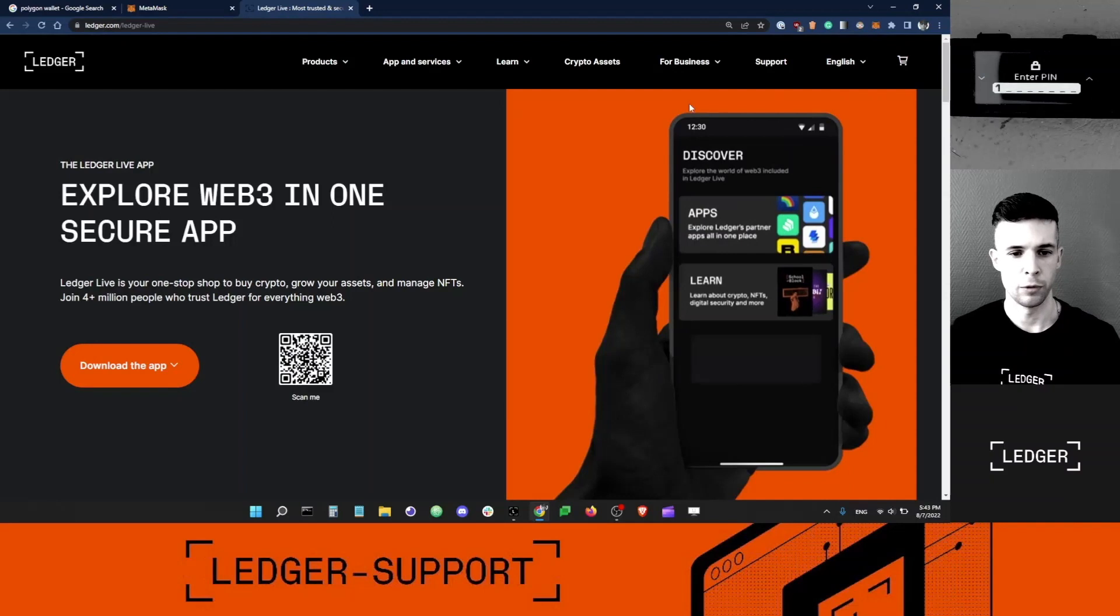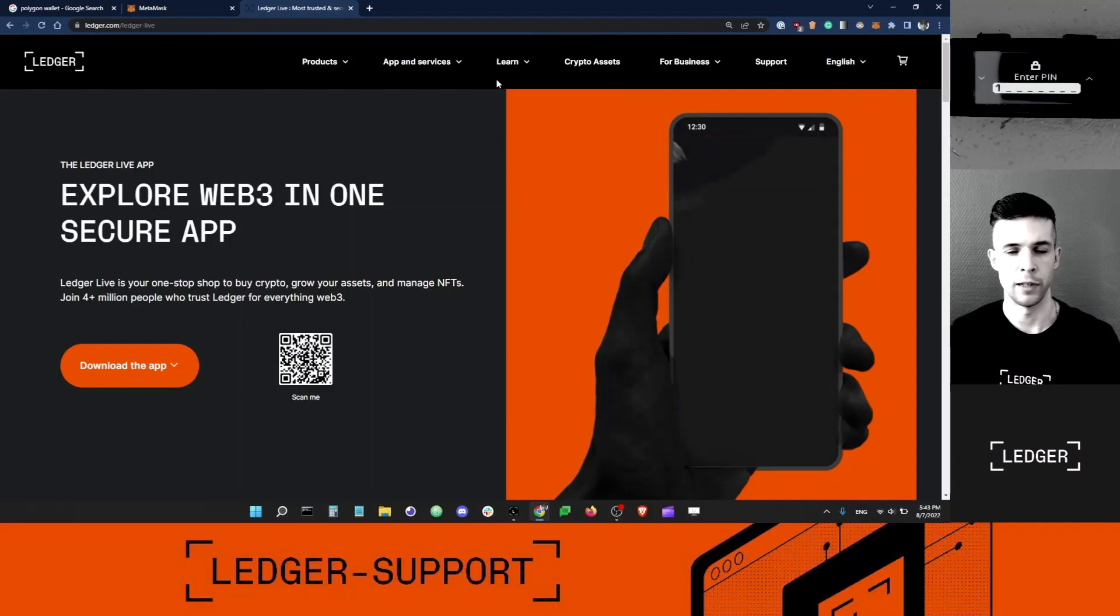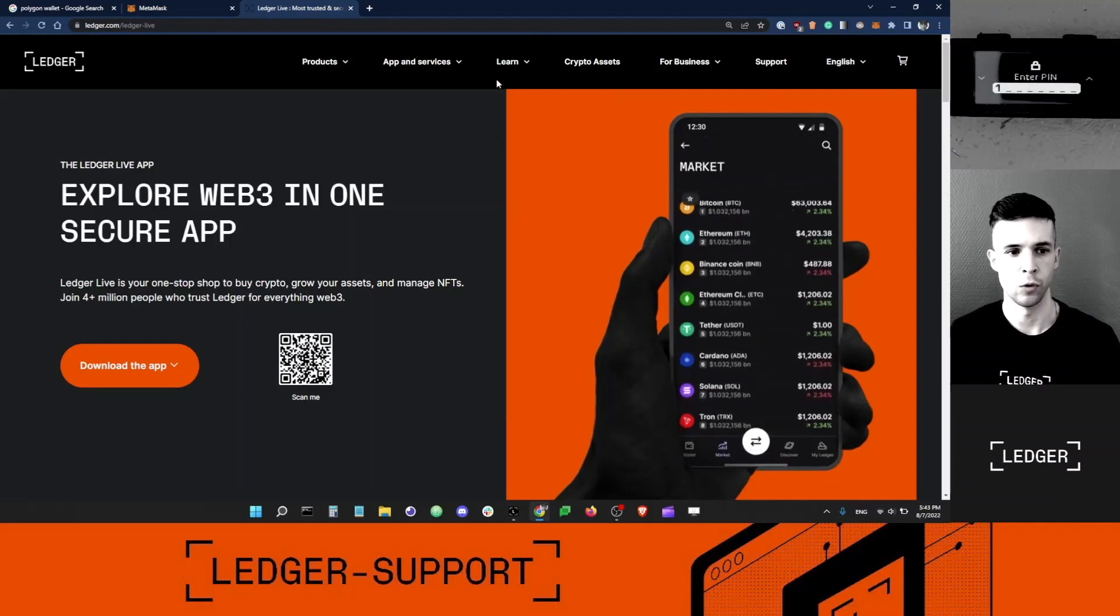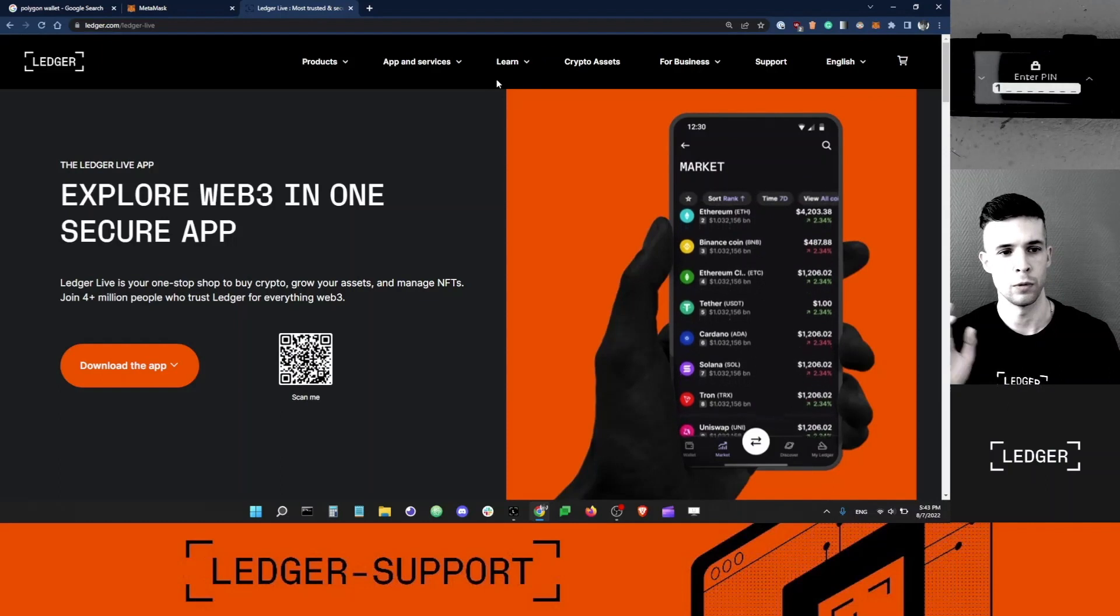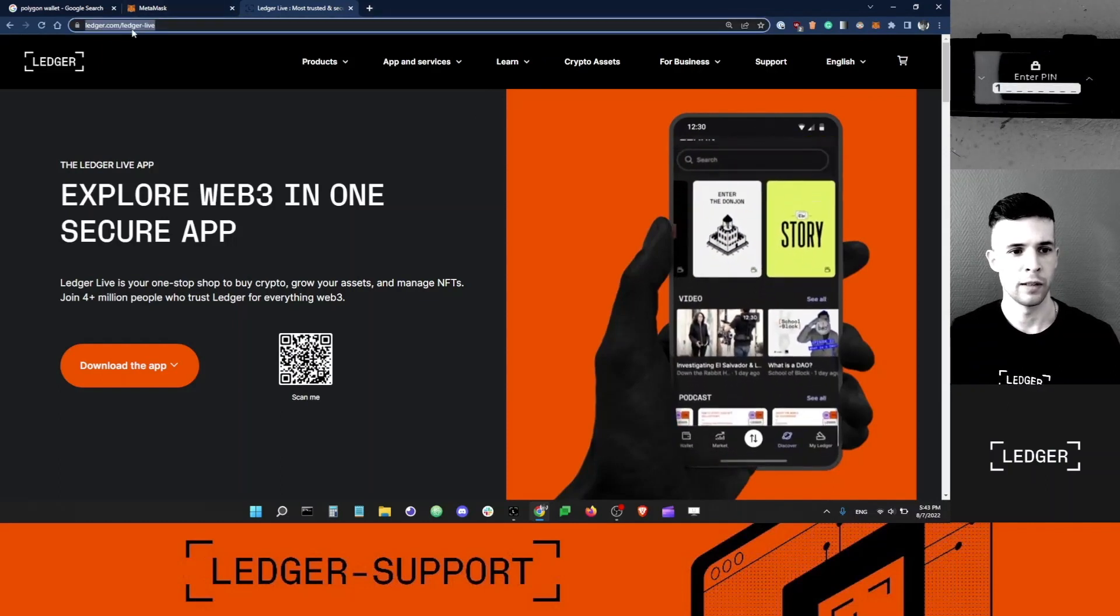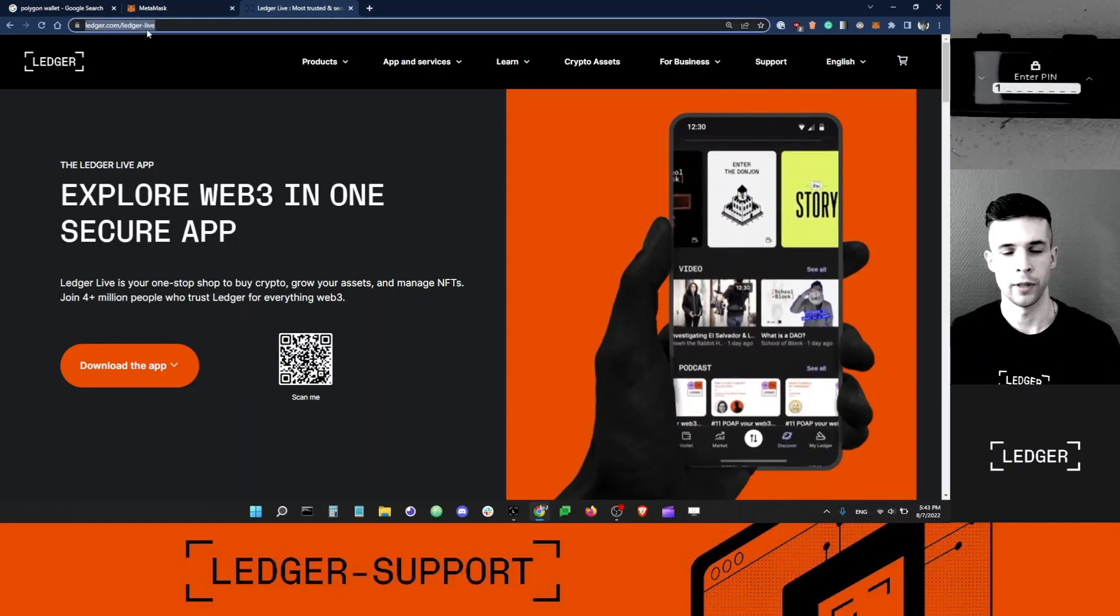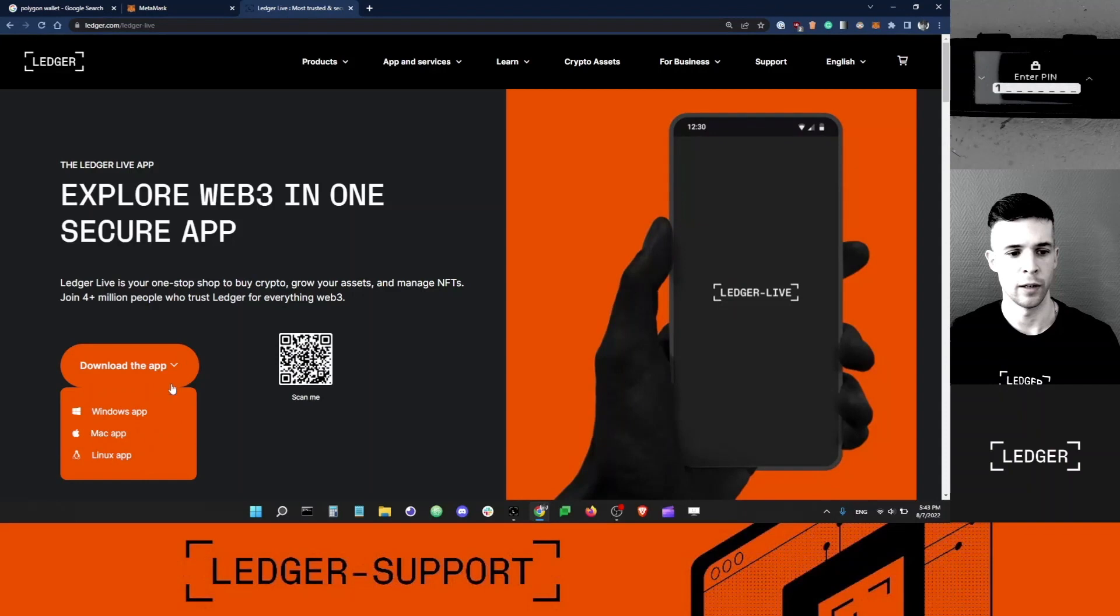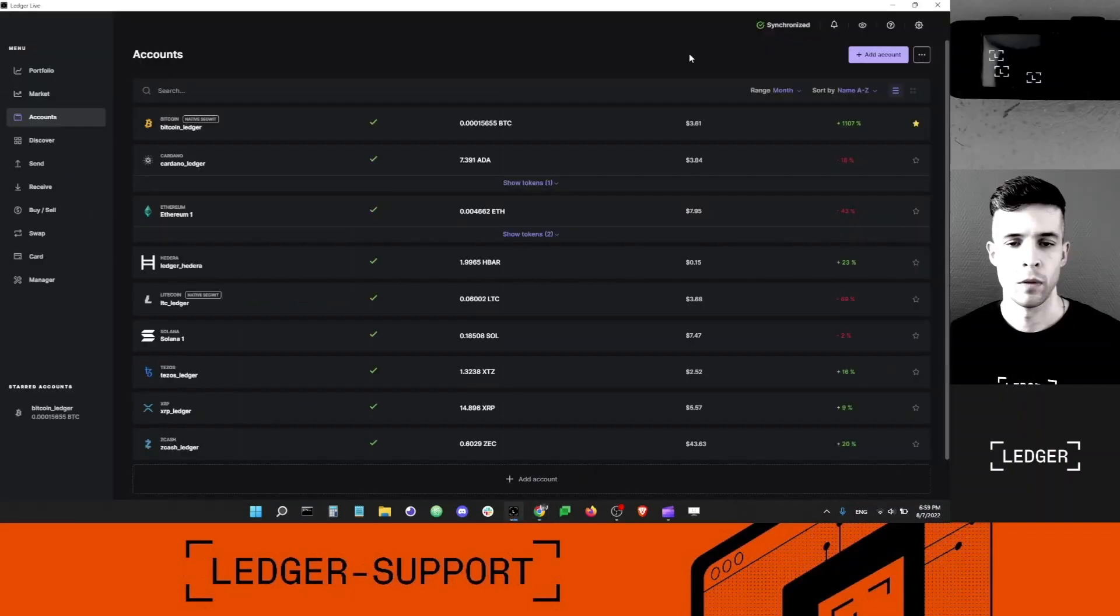The first thing I want to do is make sure I have the latest version of Ledger Live. I can go to ledger.com/ledger-live and download the app. Once you're done, you can just open Ledger Live.